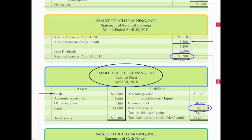One thing to pay particular note to is the title of the balance sheet — it's kind of the oddball when it comes to statement titles. Very similar, but notice the date: it is not for a period of time; it's as of a specific day in time. The balance sheet is a snapshot of a company's financial position — what are the assets as of today, what are the liabilities as of today — it doesn't cover a period of time.